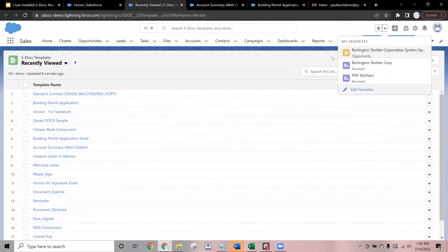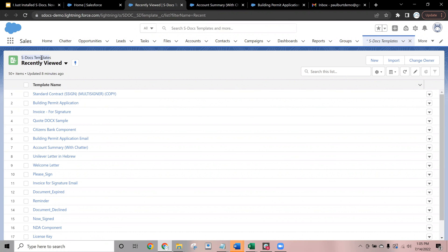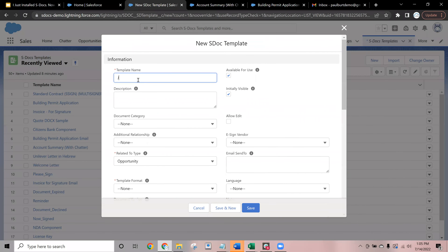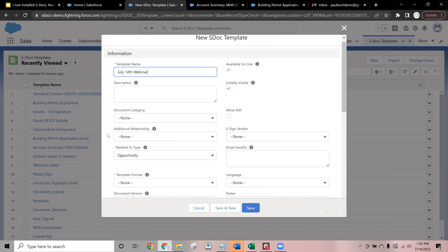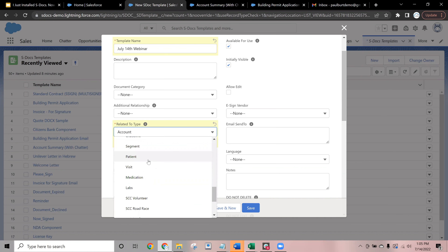The first thing we will cover is what it looks like to create your first template using the S-Docs editor. The first thing we will do is navigate to the S-Docs templates object in Salesforce. Once we are here, we will click this new button to create our first template. In this example, we will give it a placeholder name, and we will configure this template to work with the account object. Keep in mind that S-Docs is compatible with any object you might be using in your org — all standard objects, custom objects, and even objects from other third-party applications are supported.